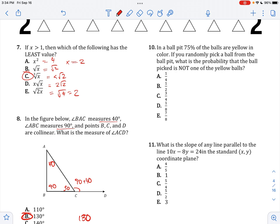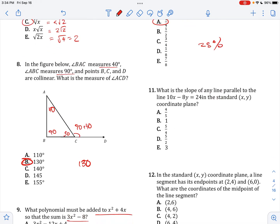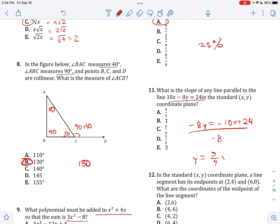In a ball pit, 75% of the balls are yellow. If you randomly pick a ball, what is the probability it is not one of the yellow balls? It's going to be 25%, 1 out of 4. What is the slope of the line? We put it into Y equals MX plus B form, divide by negative 8, and get Y equals 5 over 4 X minus 3. The slope is 5 over 4.